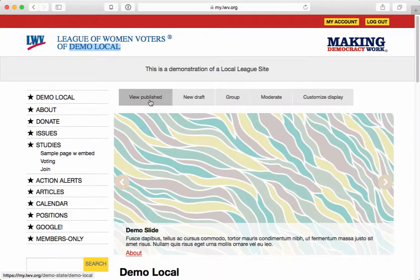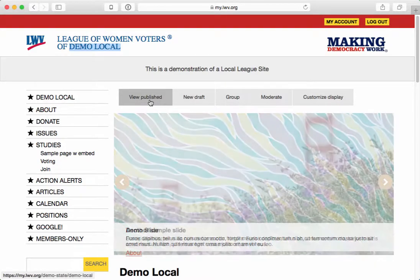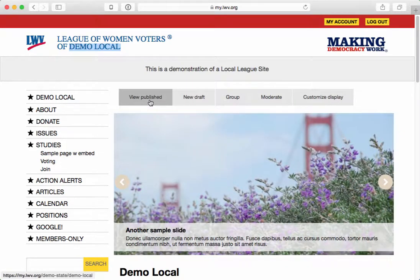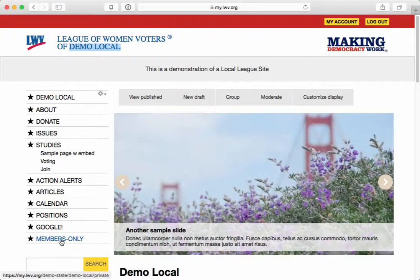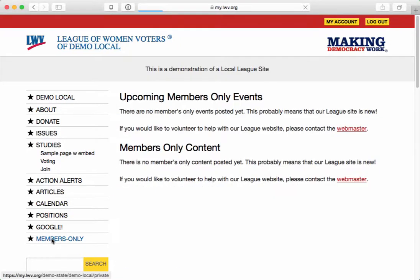When I'm authenticated as a member, whether I'm the administrator or not, then I have access to any content that's marked members-only. By default, when your site is created, you have a members-only link in your menu, which you are able to remove or disable if you'd like. But if you don't, then anyone who's authenticated to the site will be able to click on it and see an aggregated list of all of the content that is members-only.